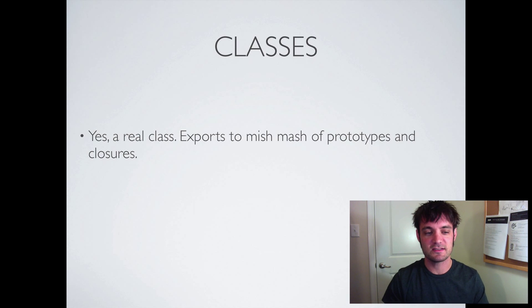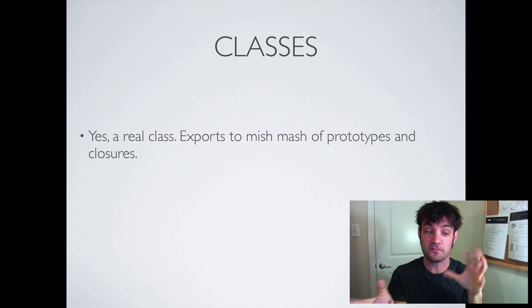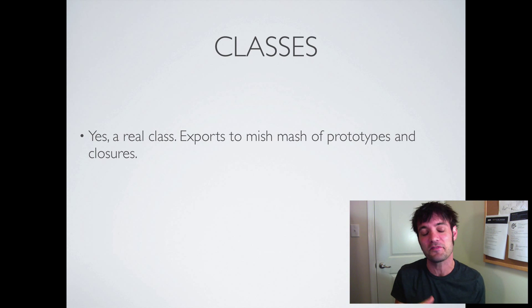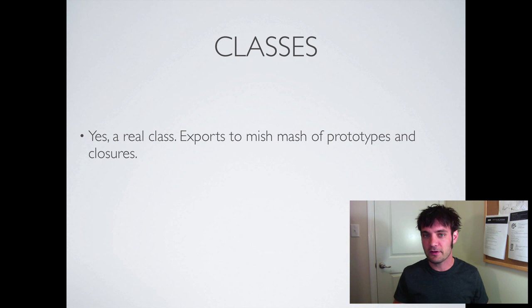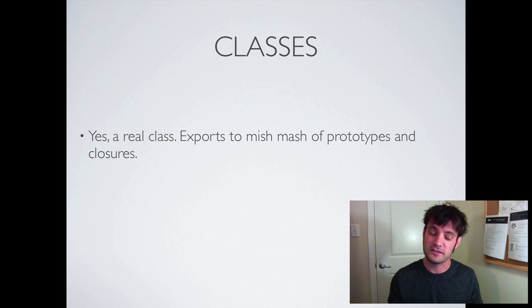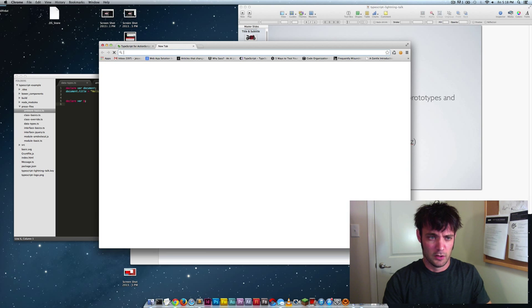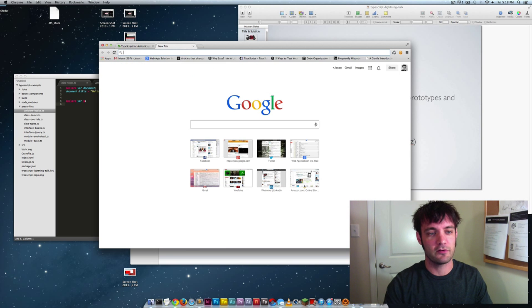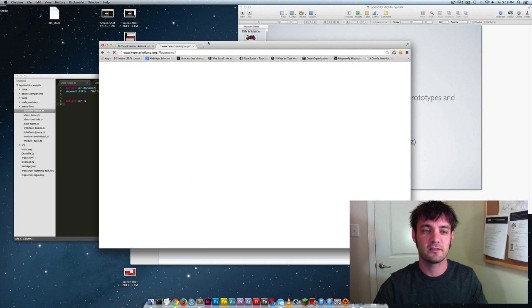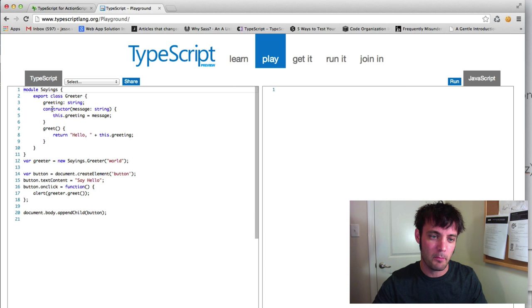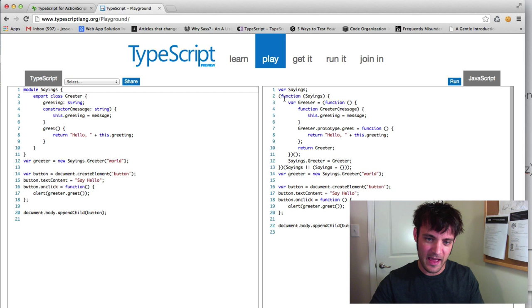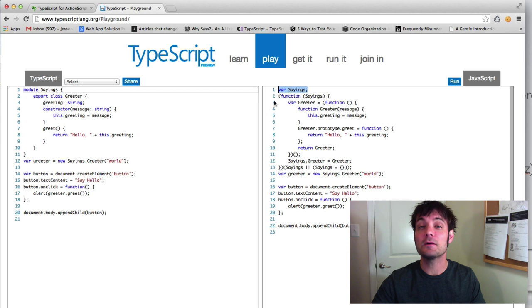That's all you need to know about strong typing. Classes — yes, it's a real class. It exports to a mix of prototypes and closures, but it's formatted nicely and readable. If you go to the TypeScript playground at typescriptlang.org it will generate code left and right so you can see how a module with a class gets generated. Notice it uses the module pattern and exports it out.